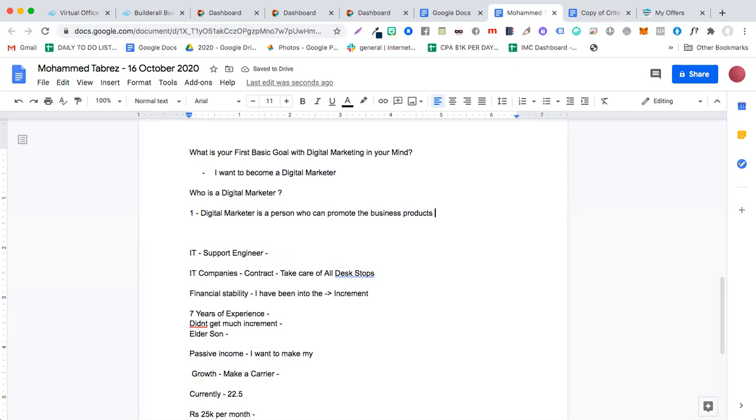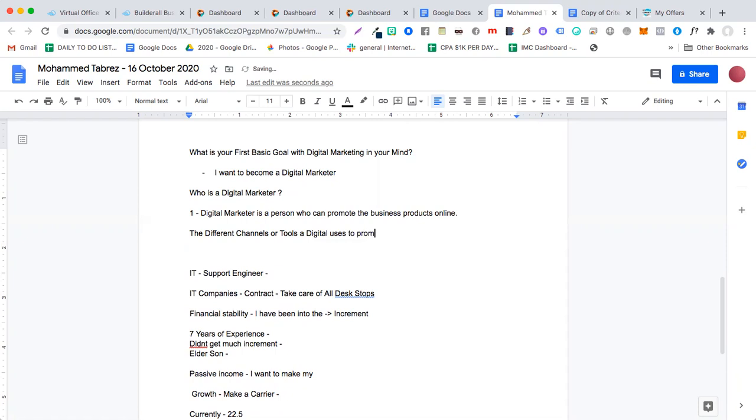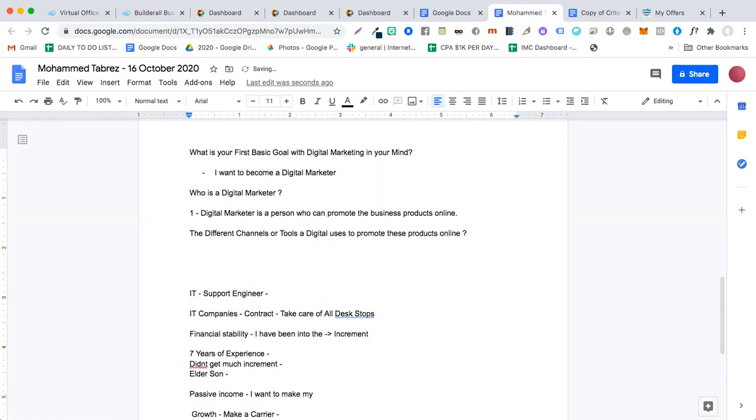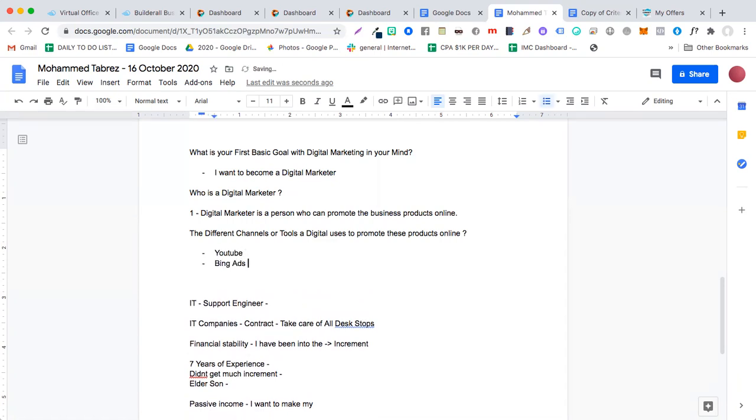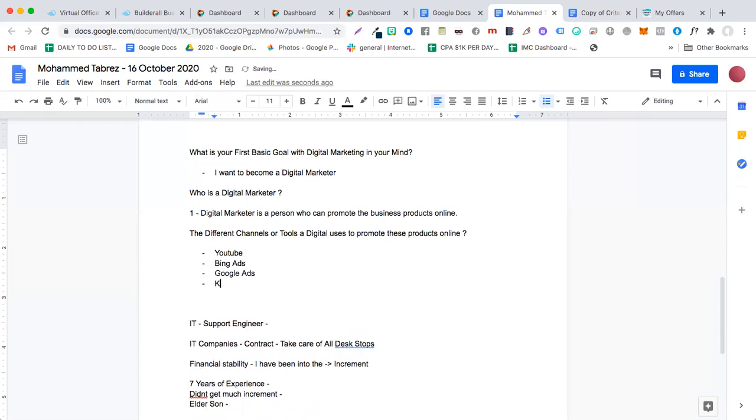And do you have any idea on basically the different channels or tools a digital marketer uses to promote these products online? Yeah, I know digital marketers usually use YouTube, Bing Ads, Google Ads, and there is a lot of keyword searching behind making the headlines for the product and usually use paid traffic.